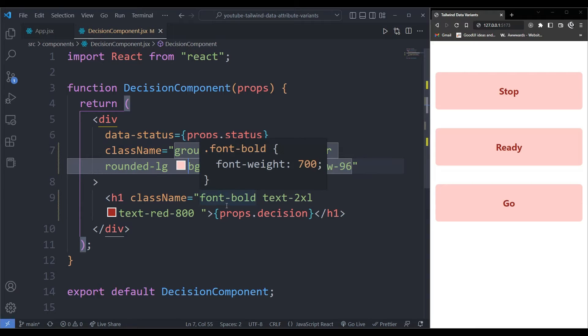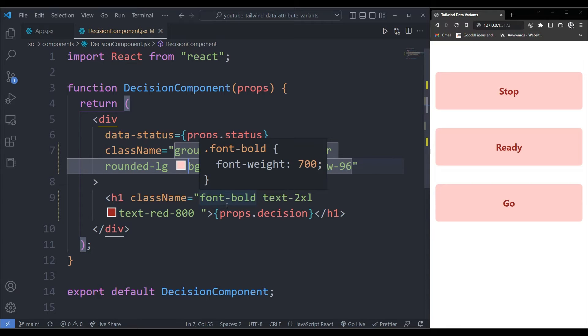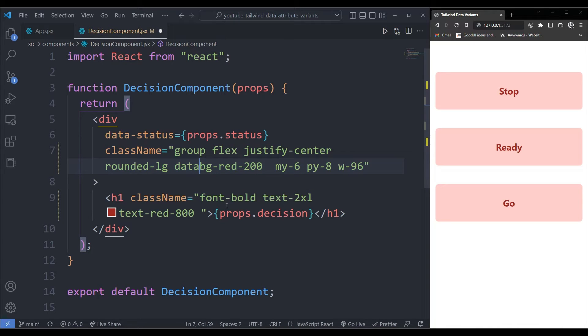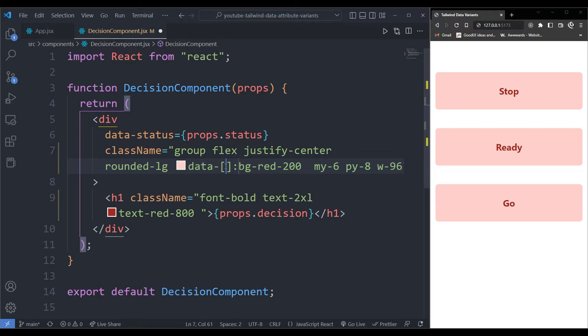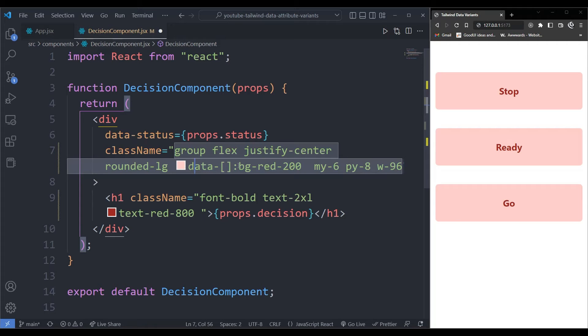So over here, I want to call the data attribute, but this data attribute, we're going to give it a hyphen. And then in square brackets is where, as you can see, the IntelliSense is already picking this up. When I click on this, it should initialize it for me. So this is how you work with the data attribute.